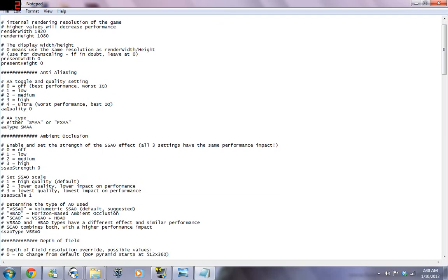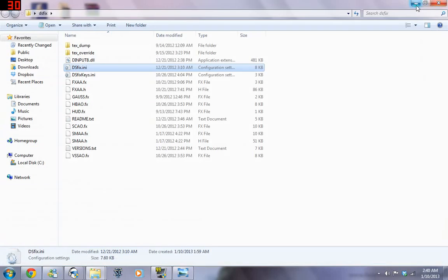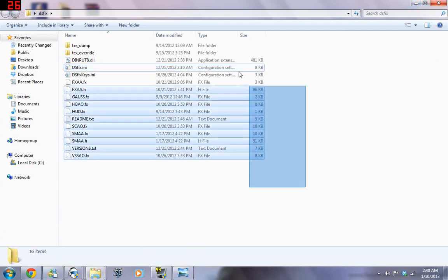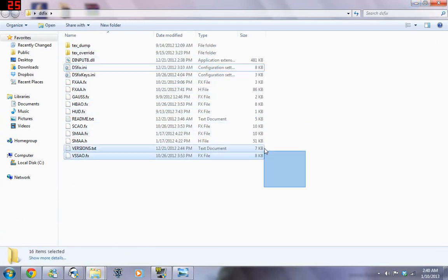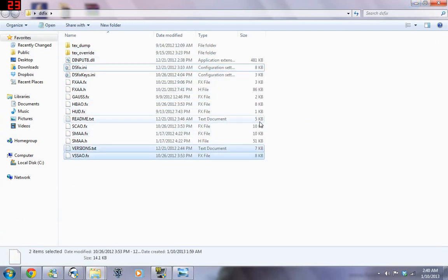And, one thing about DSFix is, if it keeps crashing on you, if you think you screwed something up, be sure to delete all of these files. If you delete all of these files, it'll just go back to normal.